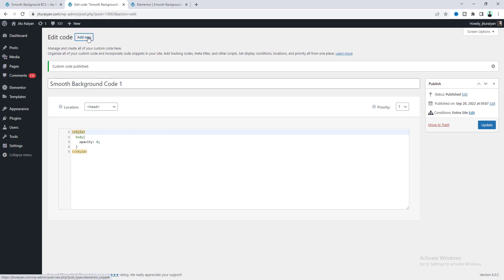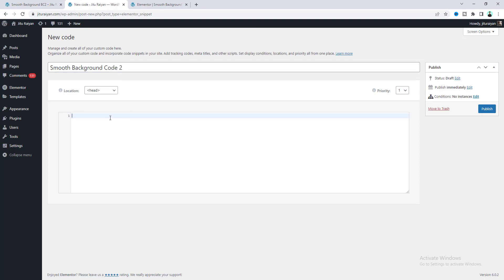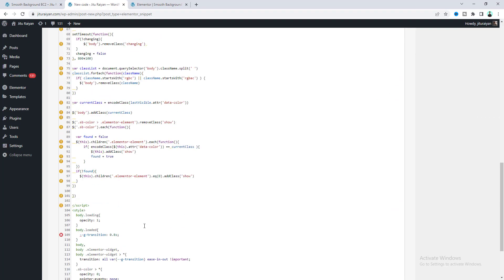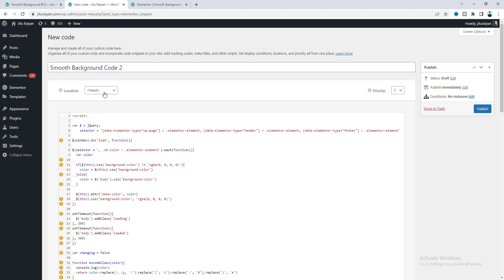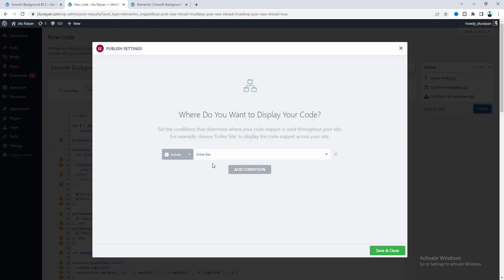Then after that, we also need to add another code snippet. Click on Add New again and name this one. Paste another portion of the code snippet. Here you need to also set this location to the end of the body tag. And also, as I am using some jQuery code, you need to make sure to check this. Click on Publish and keep it the same as the previous one. Click Save and Close.